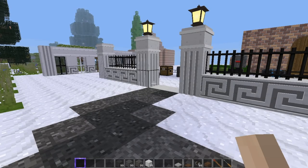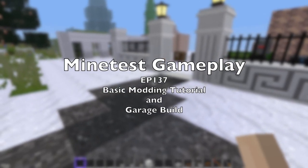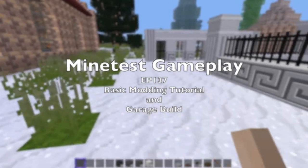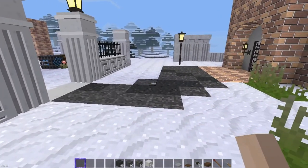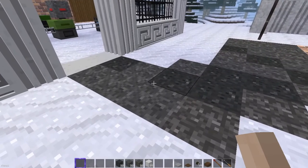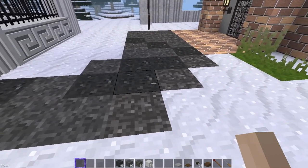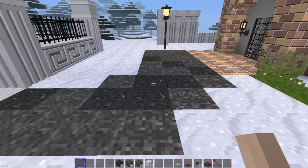Hello, and welcome back to another exciting episode of MindTest Gameplay of Sorts. Yeah, we're out at the test world here, and we're going to cover the very, very basics of creating your own mod and building a garage. So let's go.